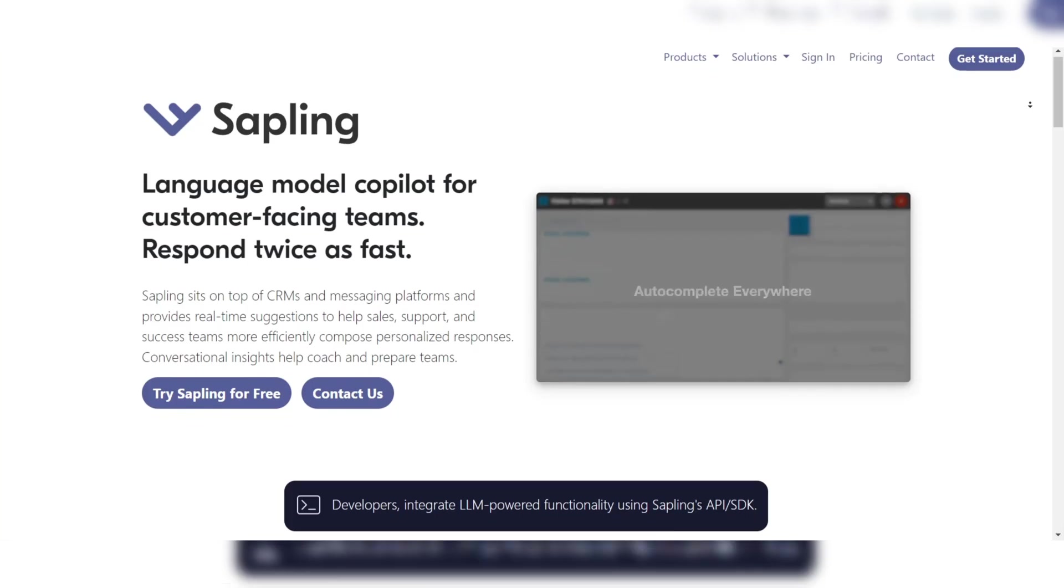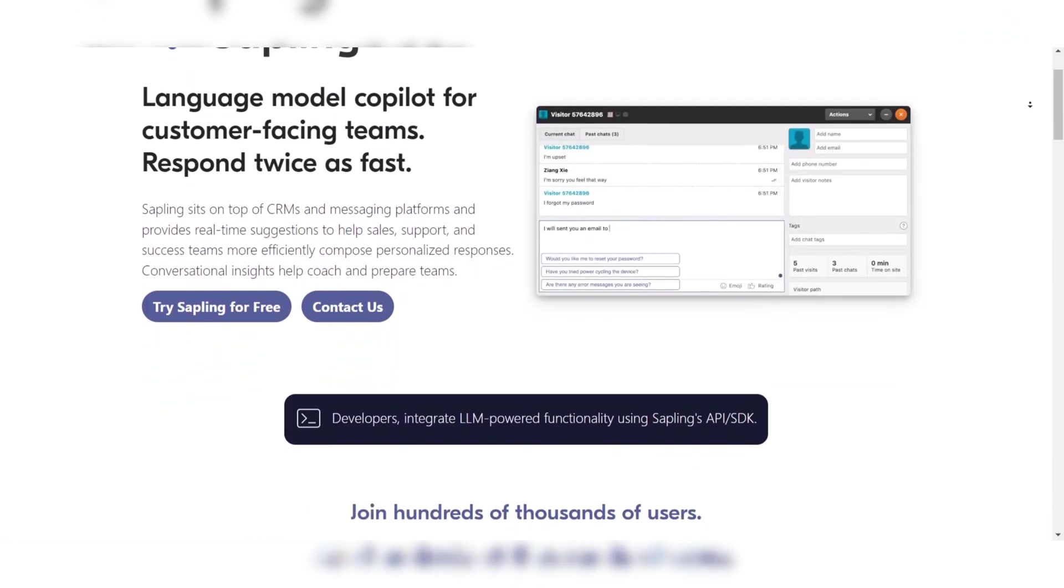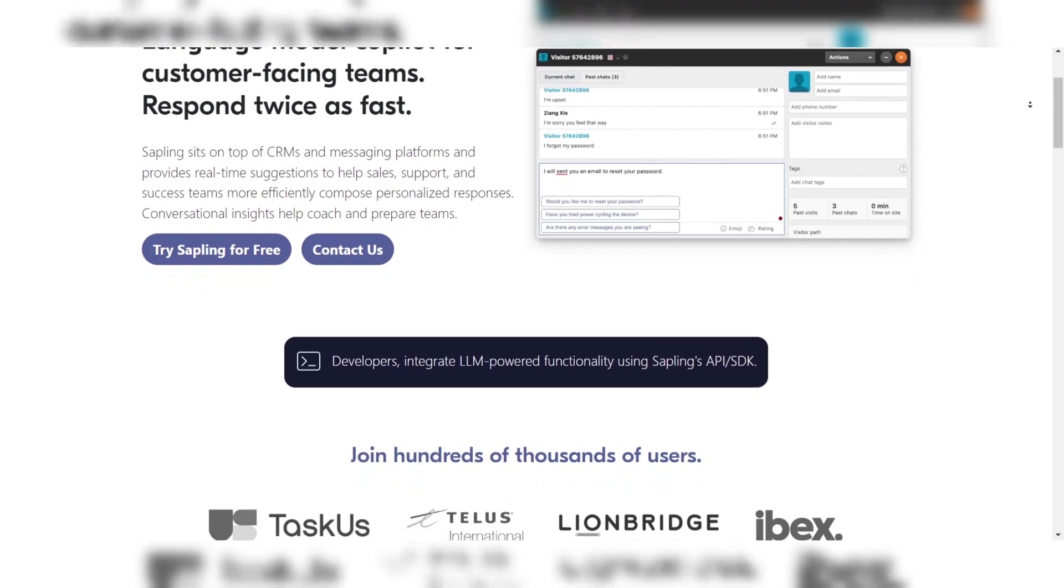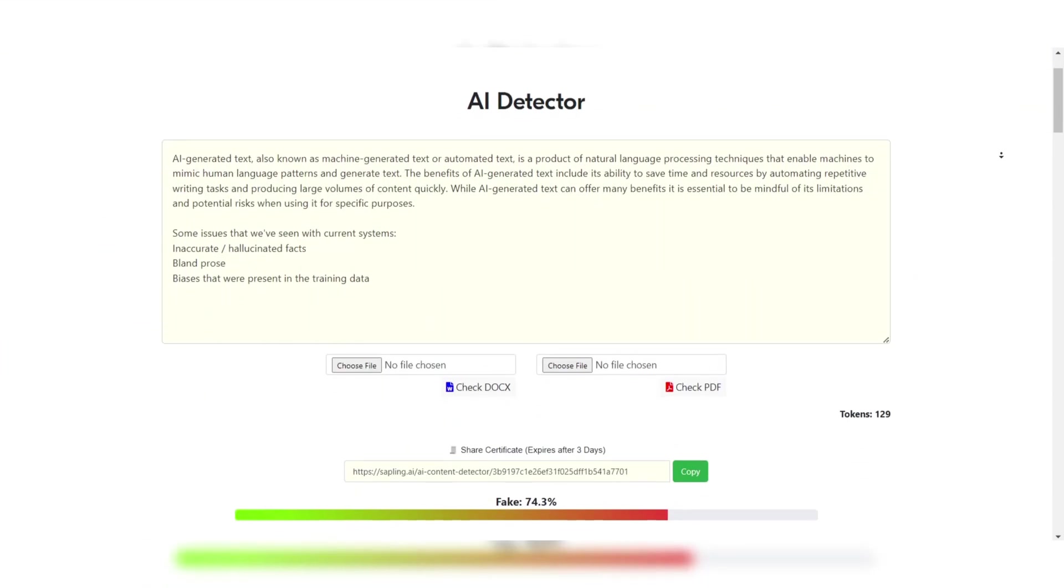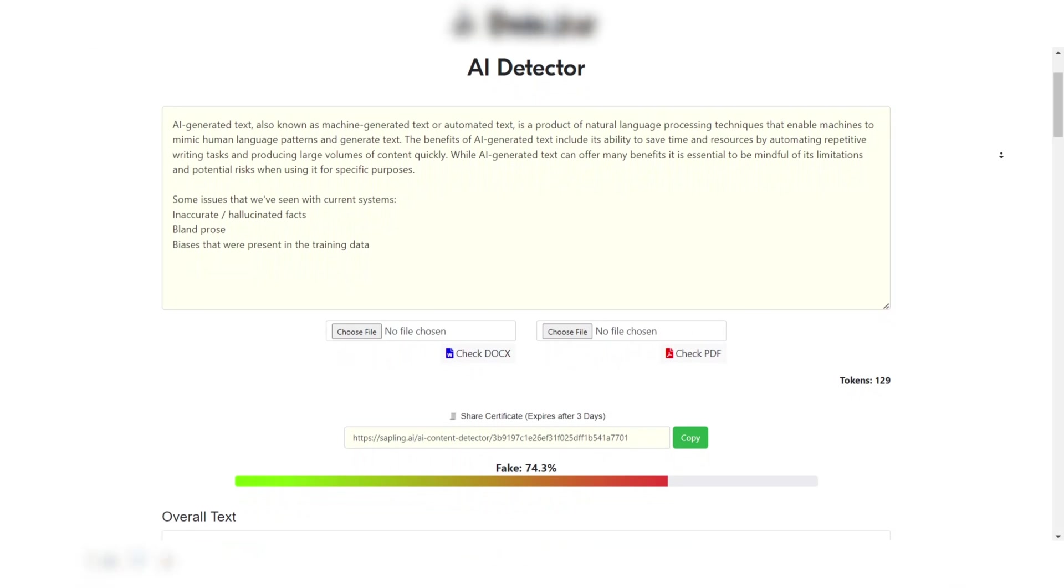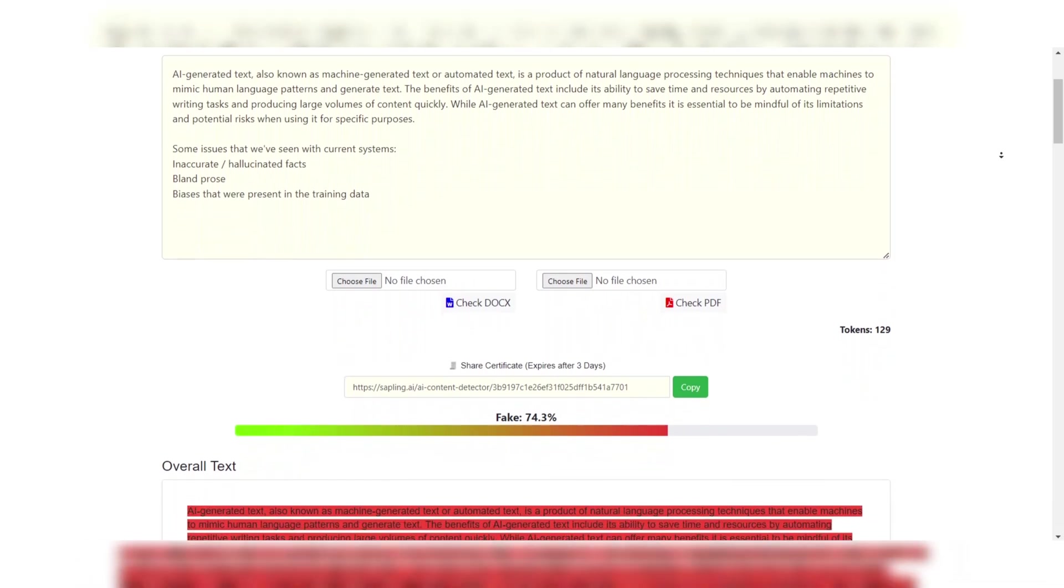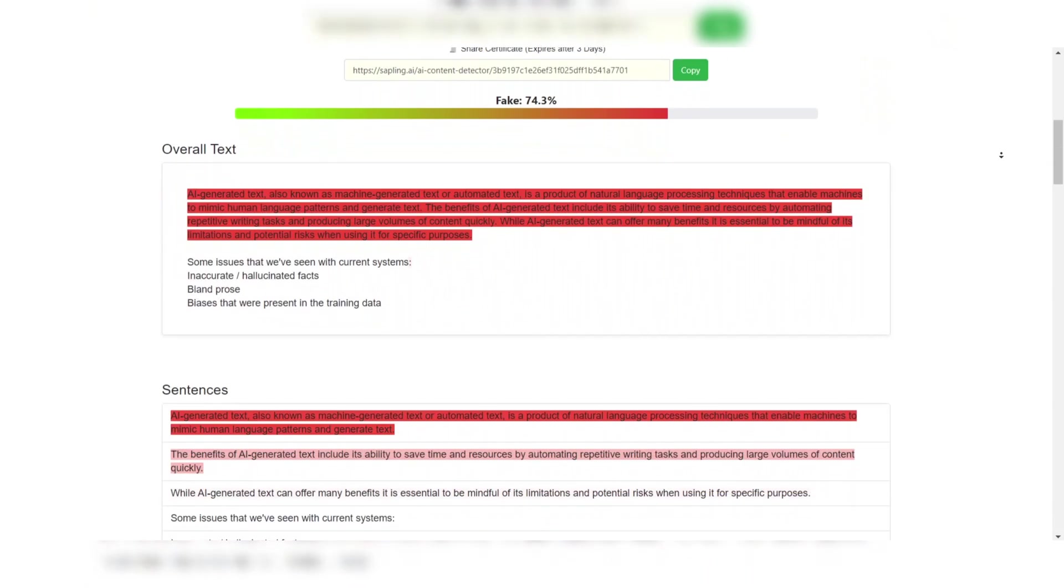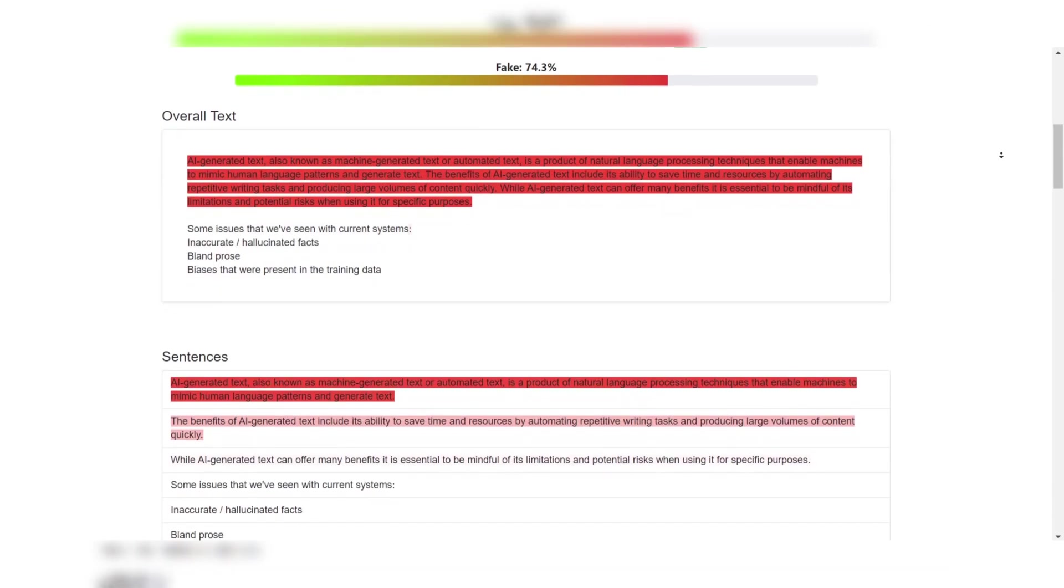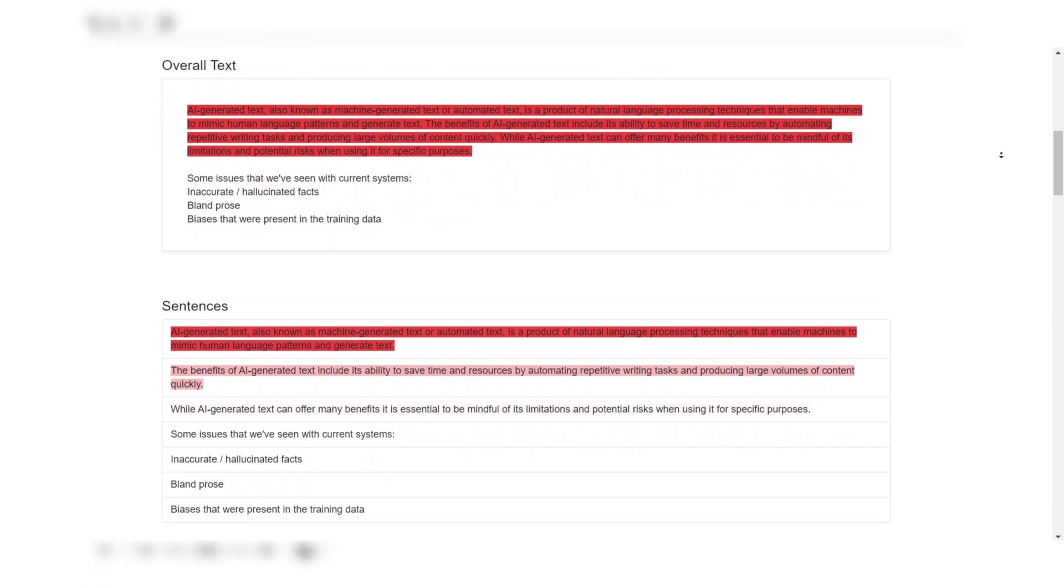Number 5: Sapling. Sapling is a sophisticated AI-driven writing assistant known for its ability to enhance grammar and writing style. Recently, it has introduced AI detection capabilities, positioning itself as a useful tool for identifying AI-generated content.